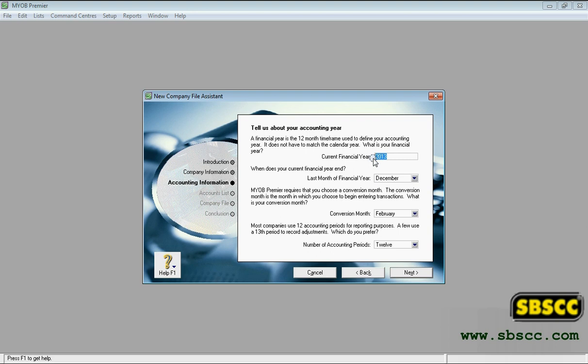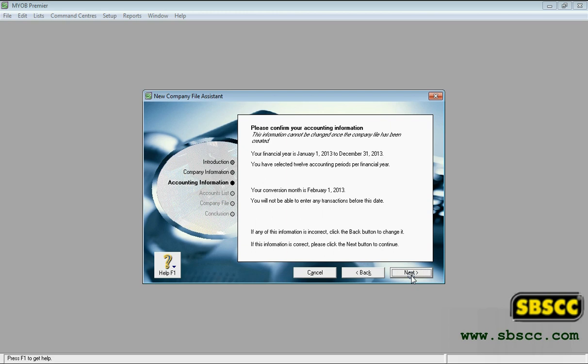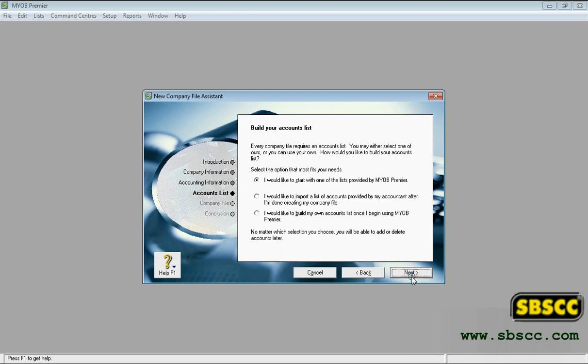Click Next. A confirmation page appears. Check the financial year and conversion month, and then click Next.